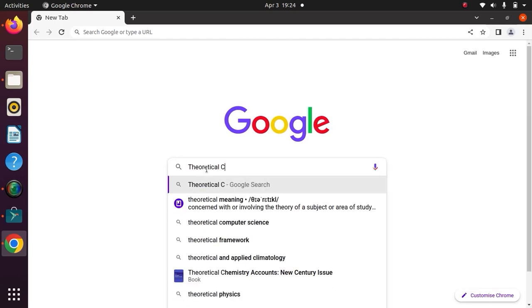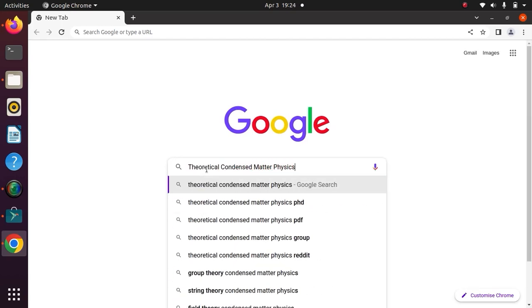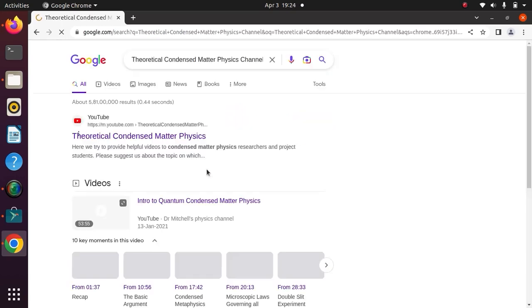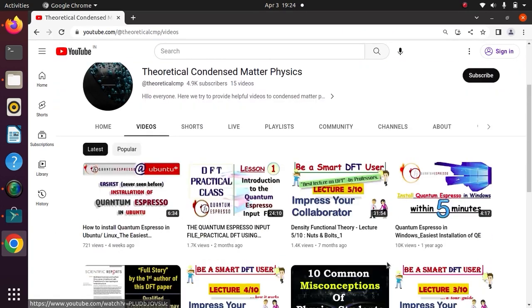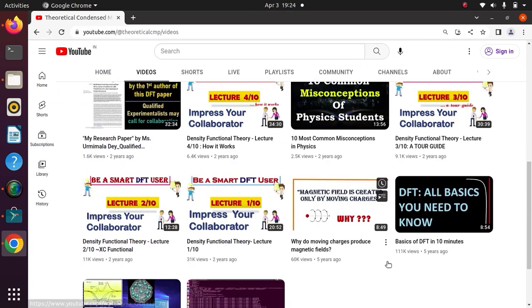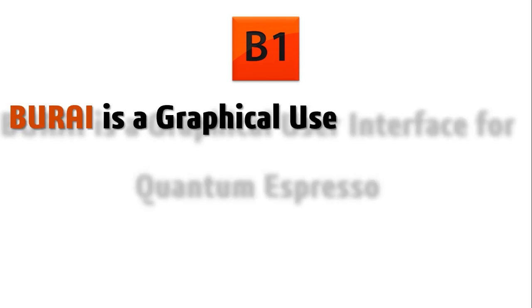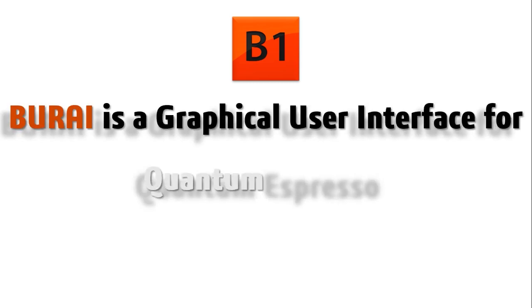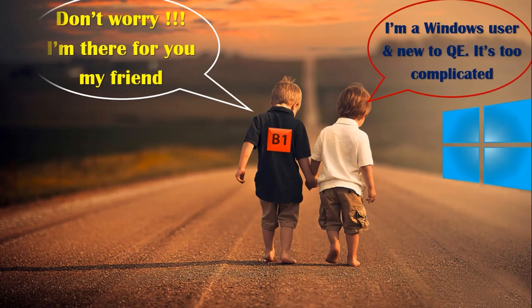Hello everyone, welcome again to your own channel, Theoretical Condensed Matter Physics. Today in this video we are going to install the BURAI software, which is actually a graphical user interface for Quantum Espresso, especially if you are using Windows operating system.